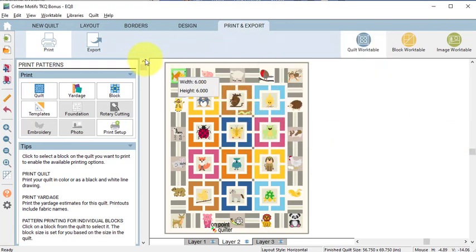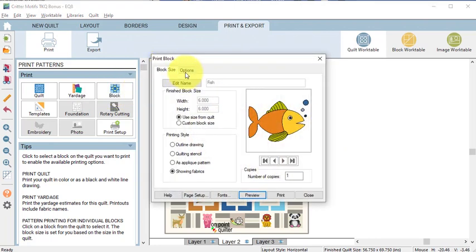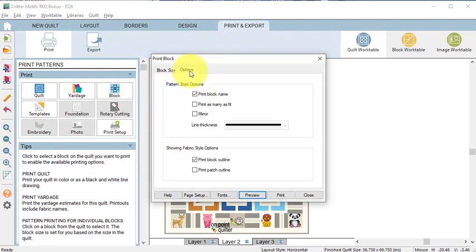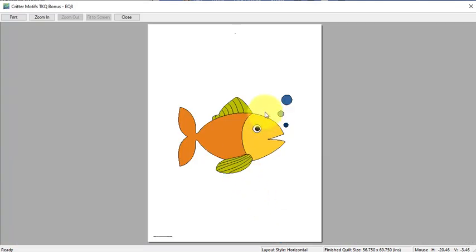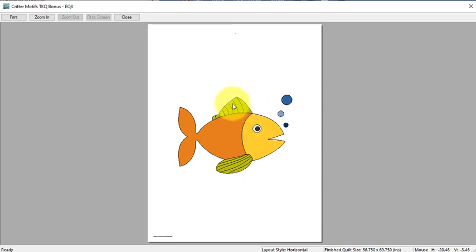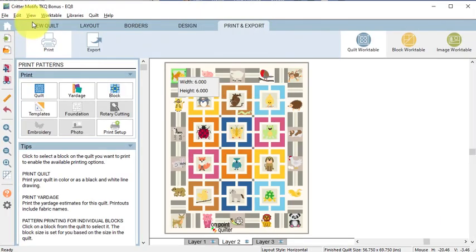Now I want to save another version. Select Block again. Under Options, I'm going to select Print Patch Outline, as well as Print Block Outline. Then you can do a preview. You can see the one thing that I'm getting here that I like are the lines that I've drawn in the fins. So I'm going to go ahead and print that.